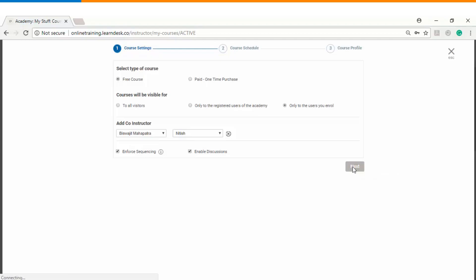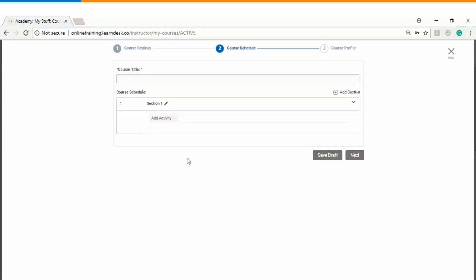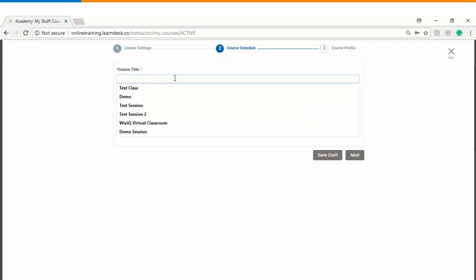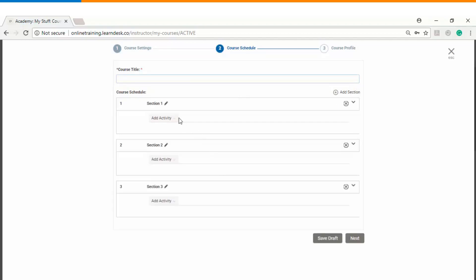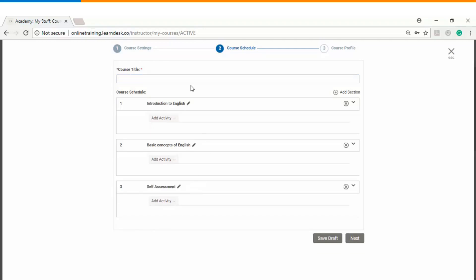Let's go to step number two. Here you start defining the entire curriculum for your online course, beginning with the course title. You can see there is an option from where you can start adding sections or modules, edit the section titles, and rename them as per your requirement. We have created three sections with appropriate titles defined.